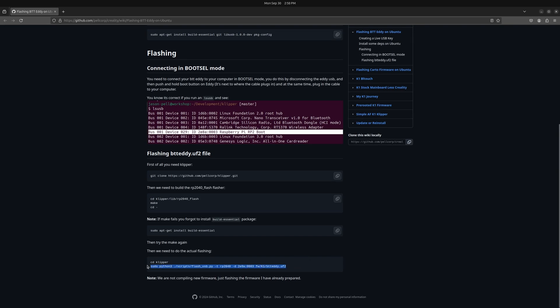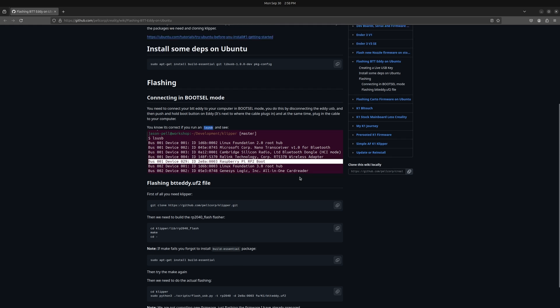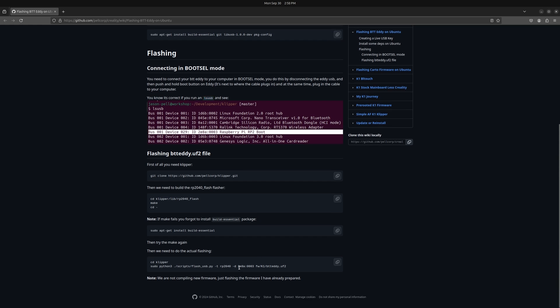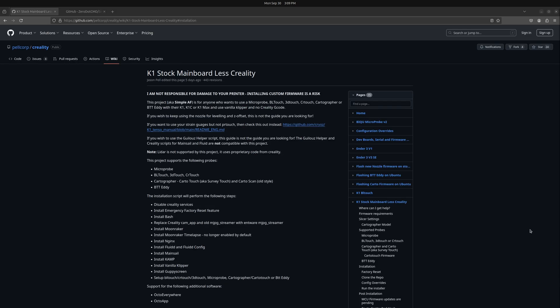If you have a problem with the last step and don't get the reboot device message, that's because I skipped a step which in most cases isn't needed because the address is always the same. If the address is not the same, run the lsusb command in the terminal — this pulls up all your USB devices. Look for the Raspberry Pi RP2 Boot and make sure the address for that device matches the address in the last command.